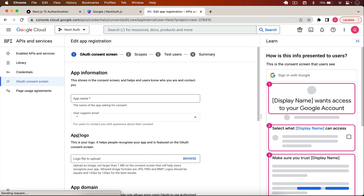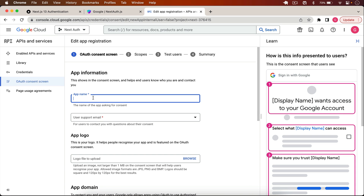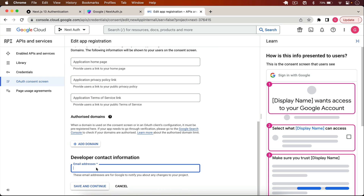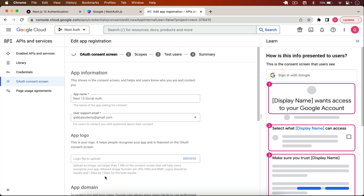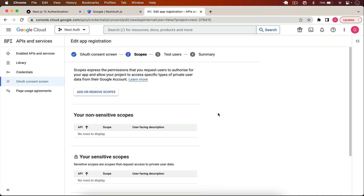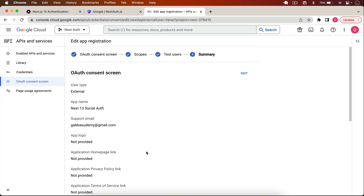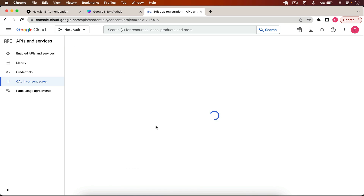I click to configure the consent screen, select External, click Create, and type the app name — I'll use 'Next 13 Social Auth'. I select my email, fill in the developer contact email, then click Save and Continue through all the steps until it's created. Then I go back to the dashboard.